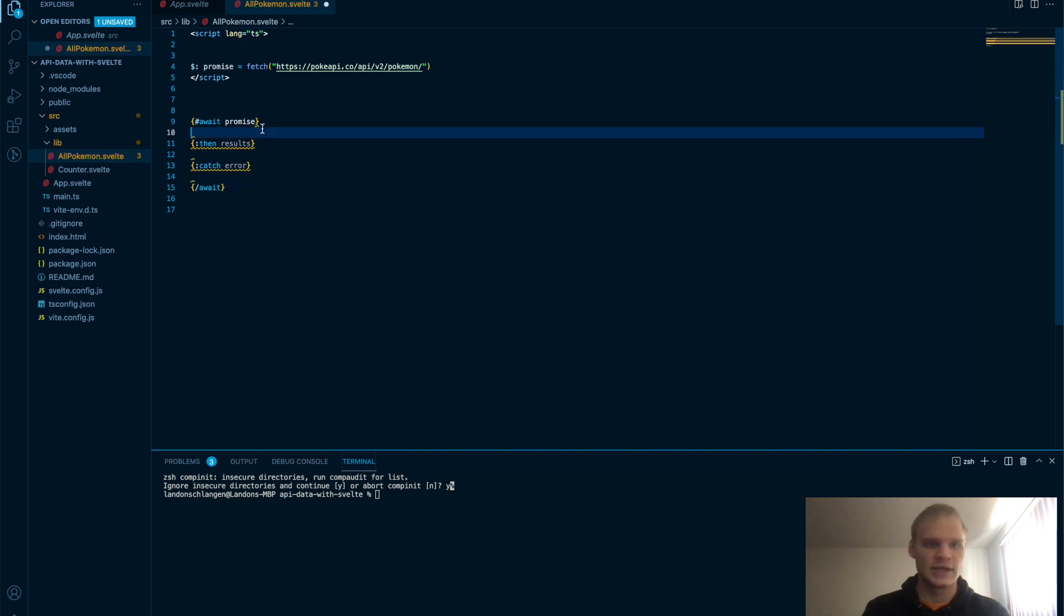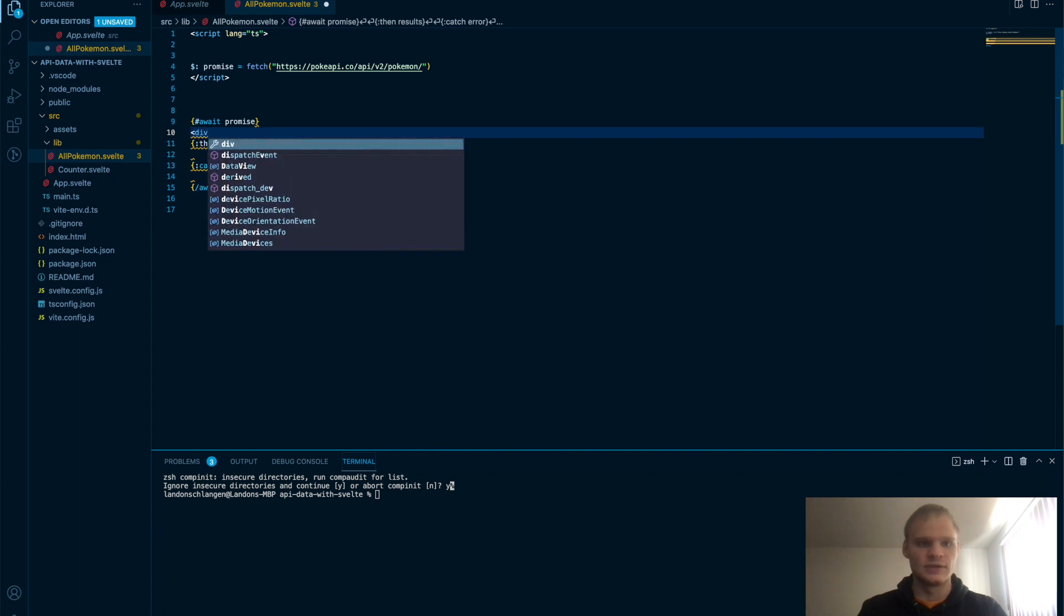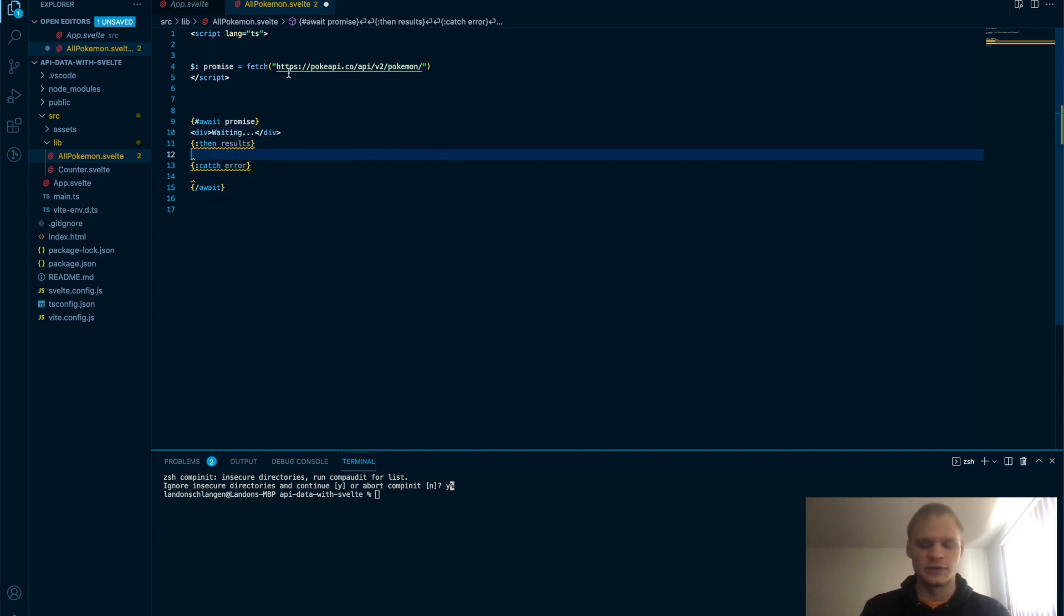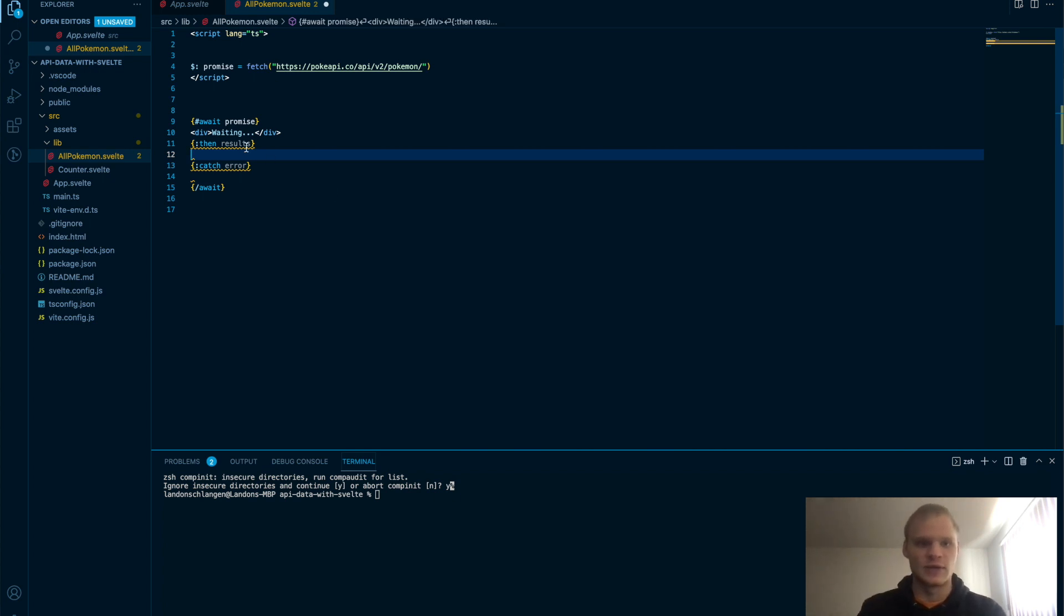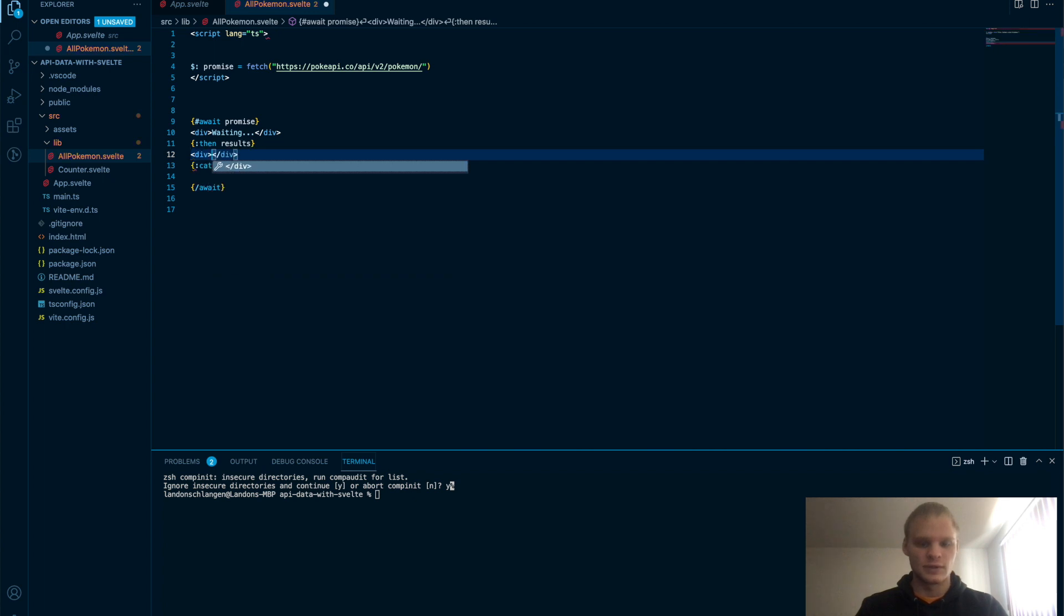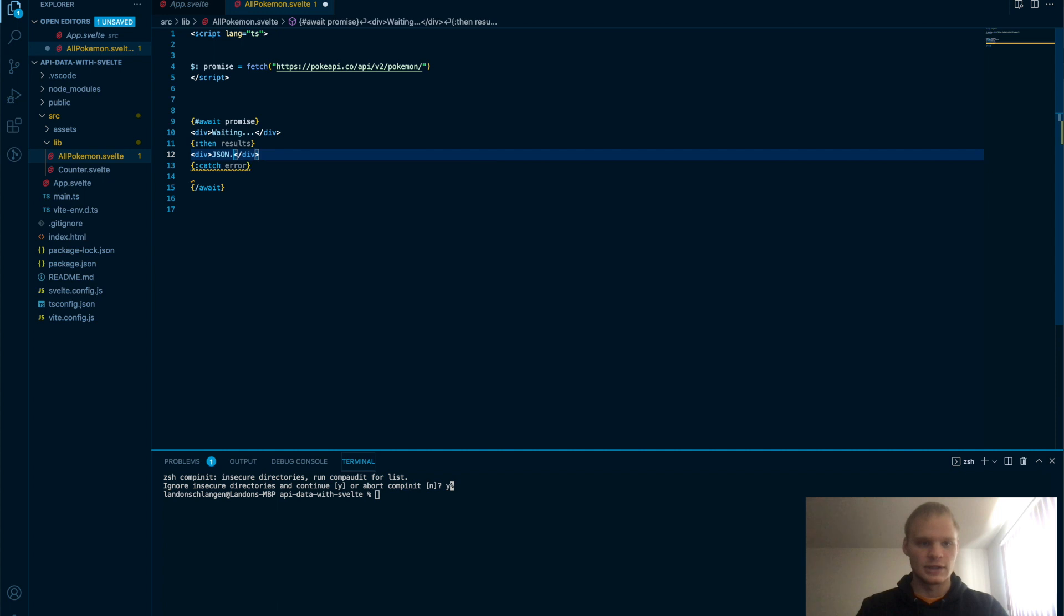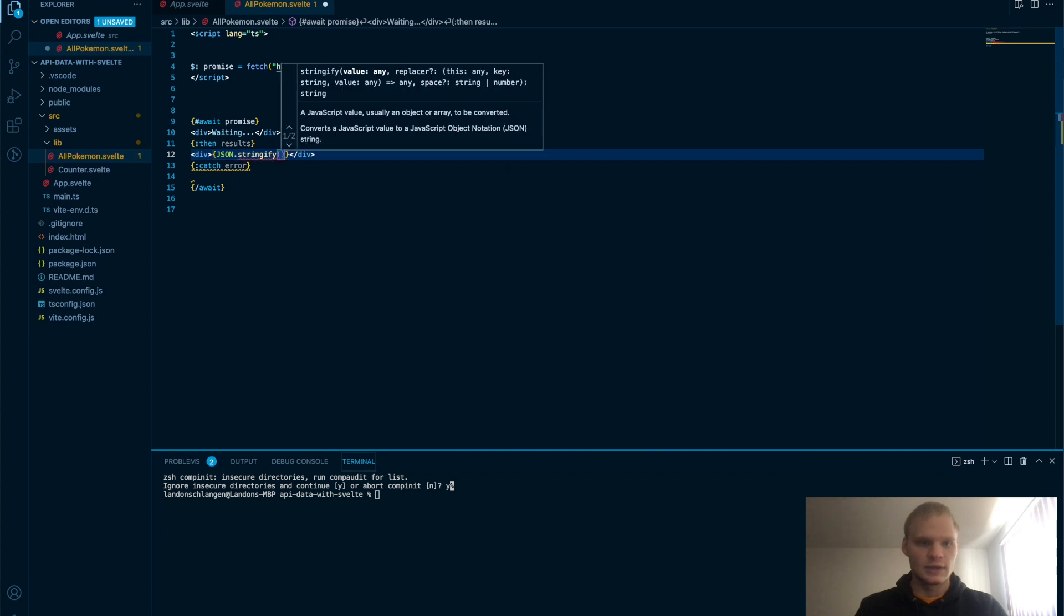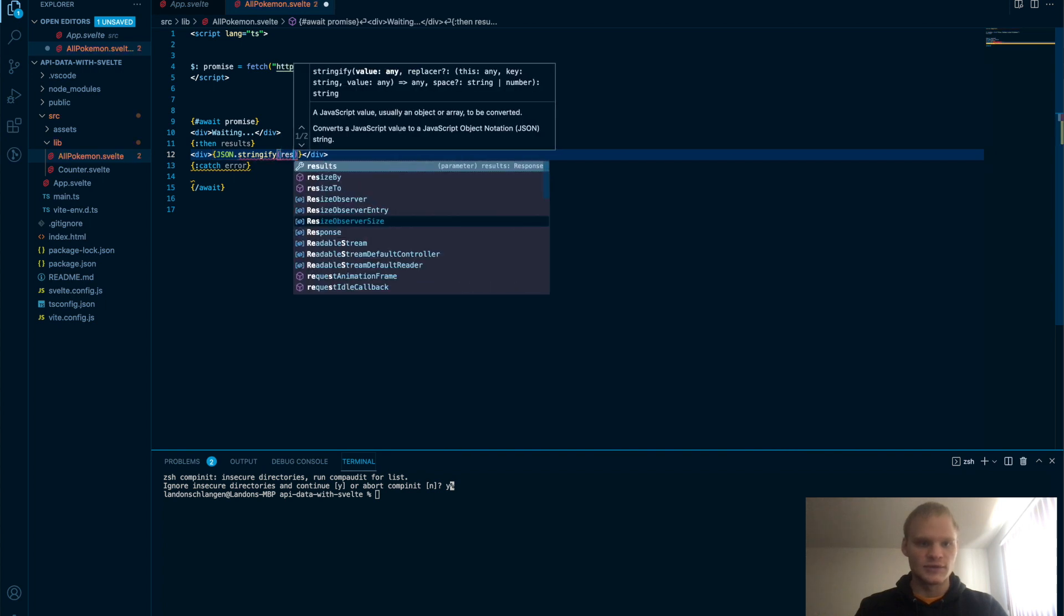Now we can just add in. So this will be what it will say when it's waiting. So we'll just do div waiting. Because this is asynchronous, it has to fetch it, and then it will show. So there's that waiting period in there. And then we'll do div, and we'll go JSON.stringify. Actually, this has to be inside brackets, because it's JavaScript.